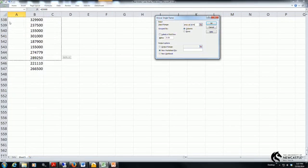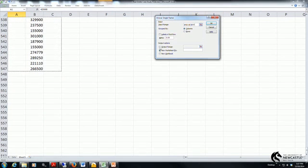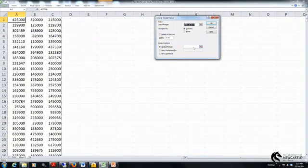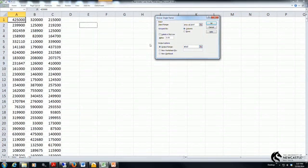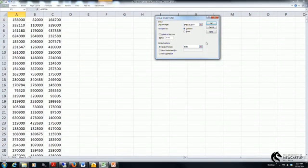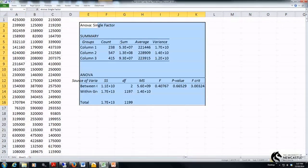Here I've selected from A1 through to A547. I'm going to ask my output to be reported in the active spreadsheet. Click output range and I'm selecting cell E2 so it reports in front of me and then I'm going to click OK.